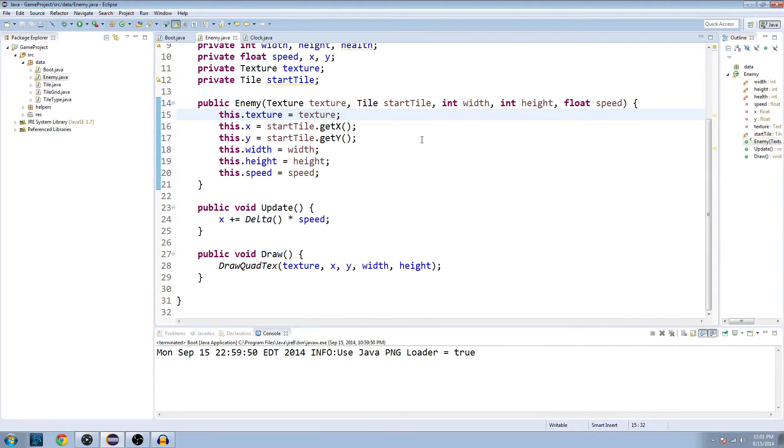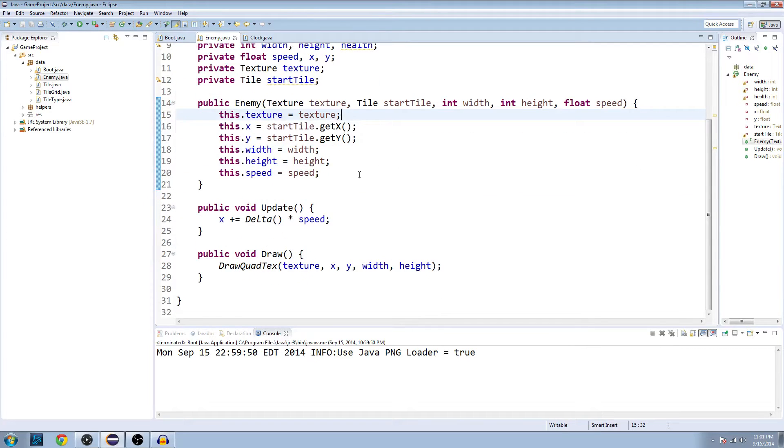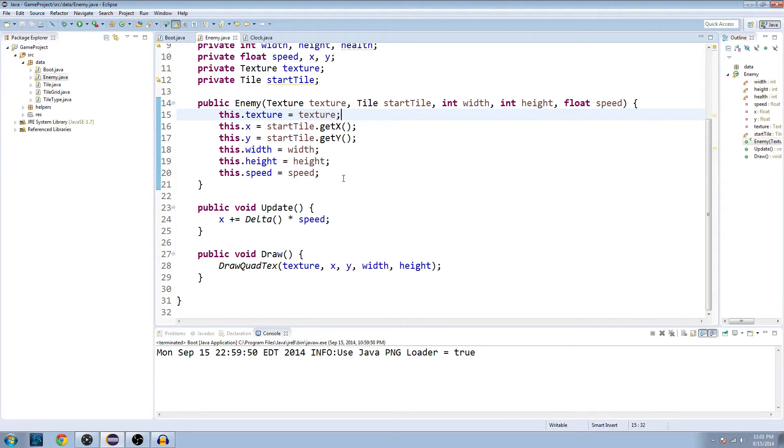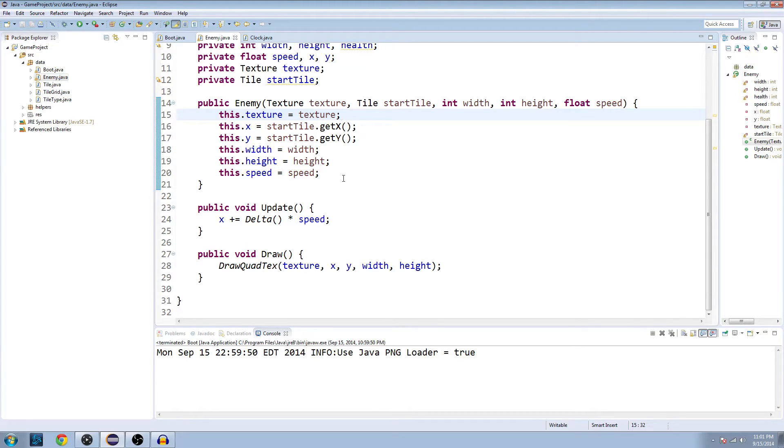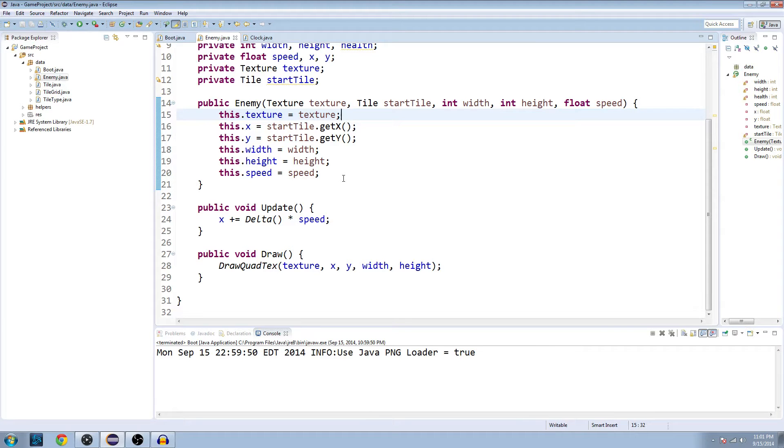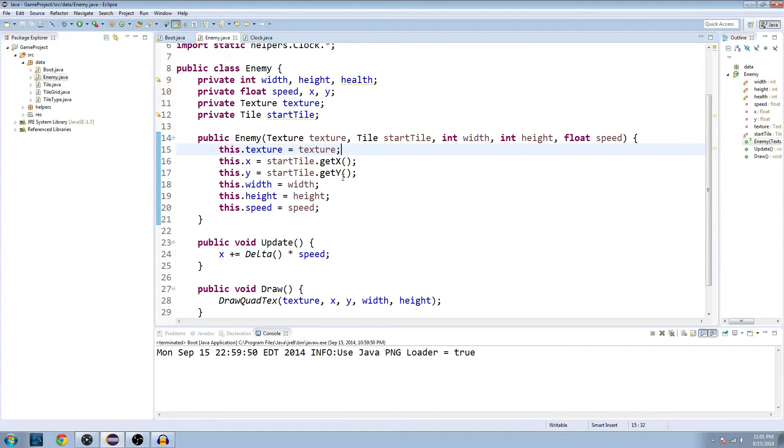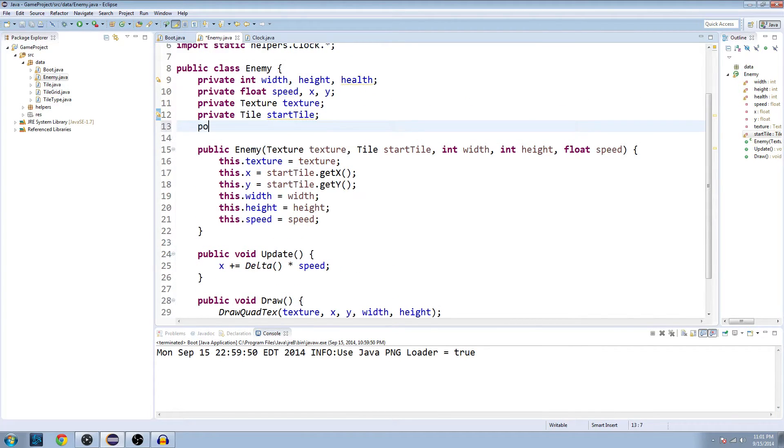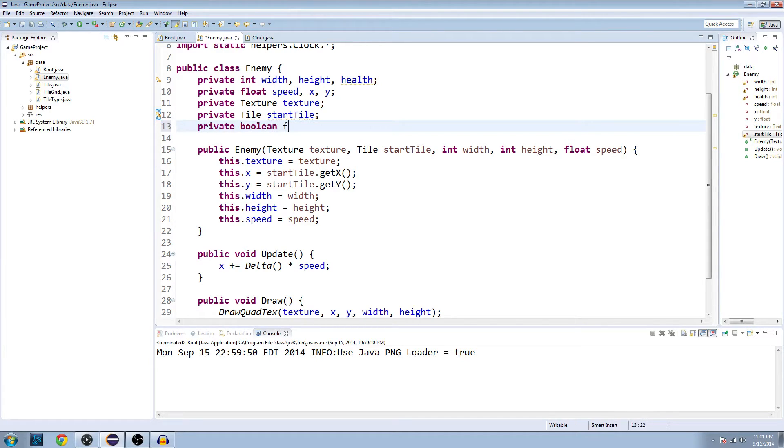But for now, there's kind of an issue that we're going to run into, which is the very first time the clock calculates delta, it's going to be huge compared to the rest. Usually we're looking for a value smaller than one for a delta between the last update. But the first time it calculates it, because everything's kind of booting up, it's going to be a huge number that will just put our character totally off the screen. So what we're going to do is make a temporary fix here.